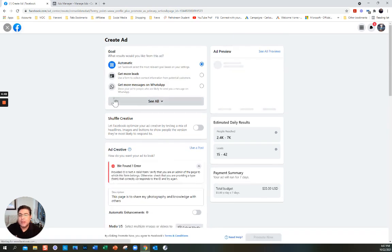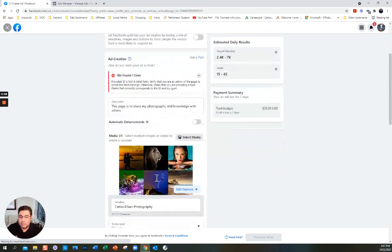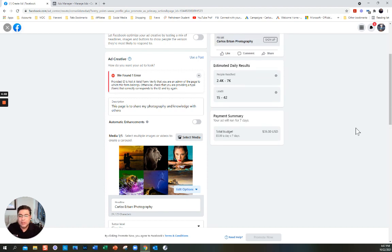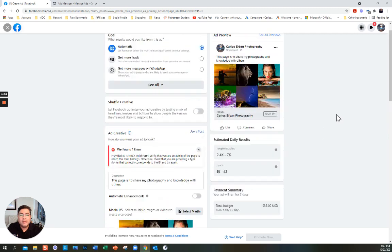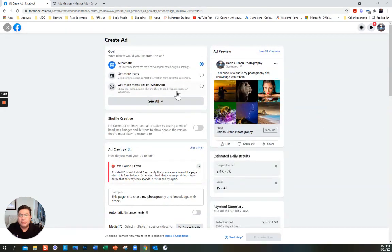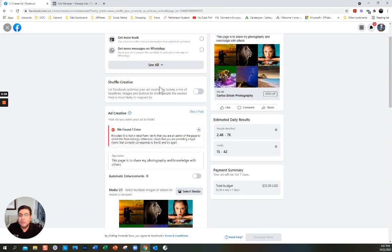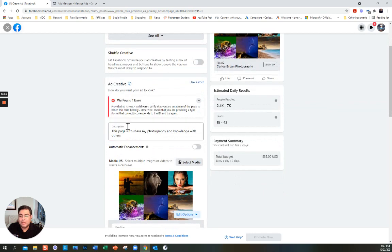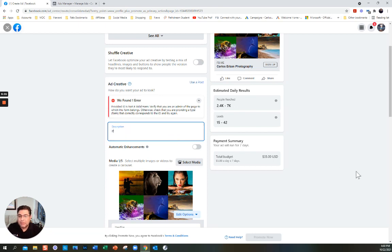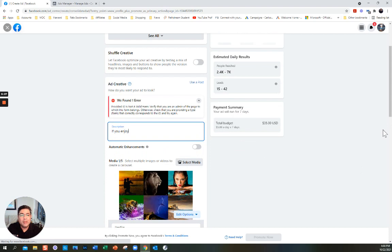There's an error here — I'll fix it later. You have here a description and an ad preview. You can shop for creative and do more, but I want to go directly to the description. This is an ad I had created before. I'm going to put in the description — here on the top you can see how it looks in the preview.